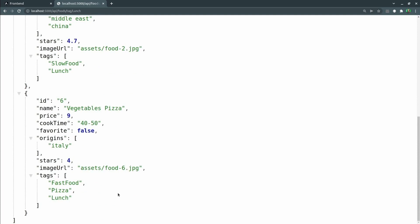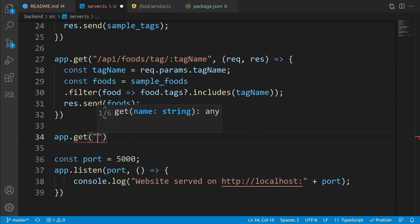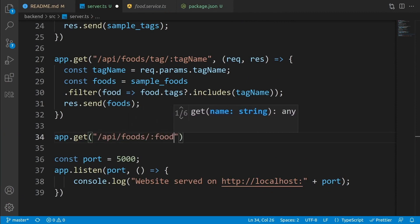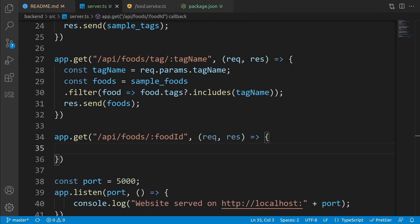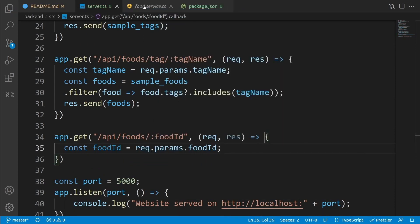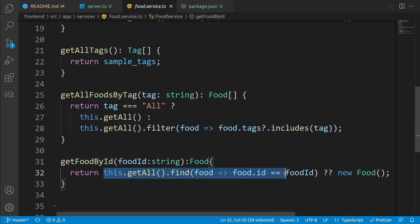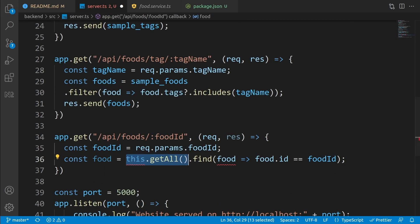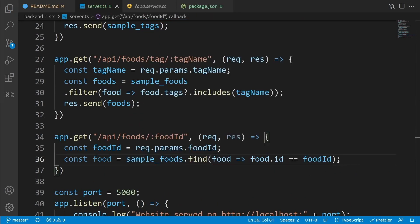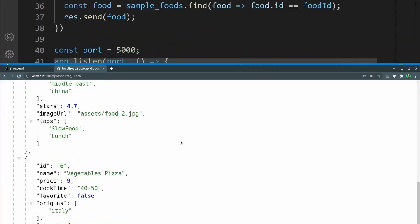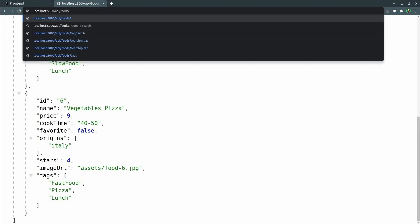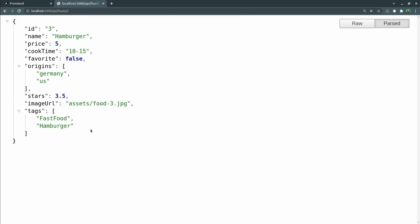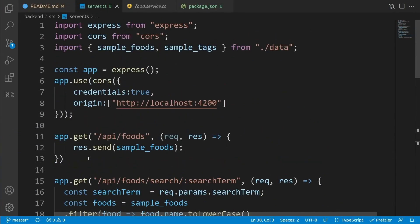The last API is for getting a food by its ID, used for the food page. In server.ts, write 'app.get("/api/food/:foodId", ...)'. Inside the handler, get the food ID: 'const foodId = request.params.foodId'. From the food service's 'getFoodById' method, copy the lookup logic, create 'const food = sampleFoods.find(...)' replacing 'this.getAll' with 'sampleFoods'. Send it with 'response.send(food)'. Testing with ID '3' in the browser returns the hamburger. We now have all the food APIs ready to serve to the client.